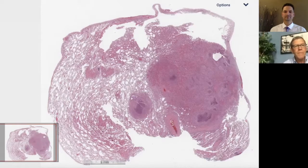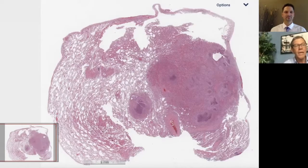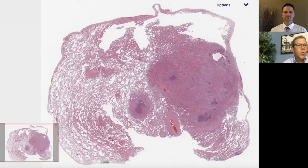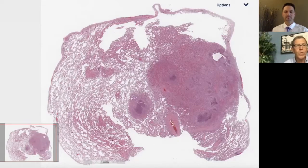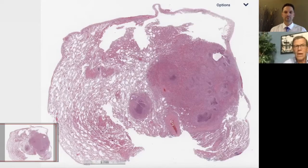Welcome, everybody. I'm Kevin. I'm Max. And we're here on another deep dive in pulmonary pathology. We've been doing this following our 25 top pearls of pulmonary pathology, which was a pretty successful program. We rolled it out over about six months.